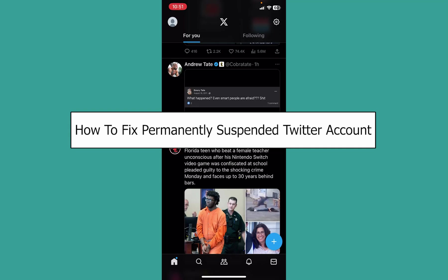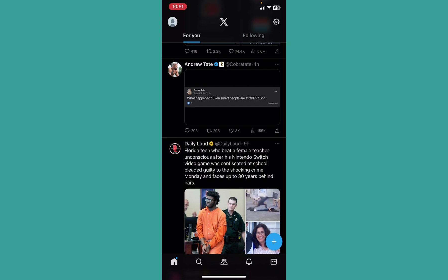Today I'll be teaching you guys how you can fix a permanently suspended Twitter account. It's pretty simple.